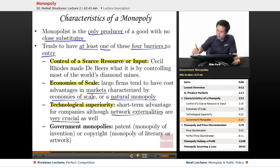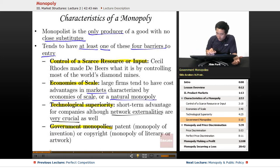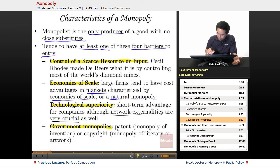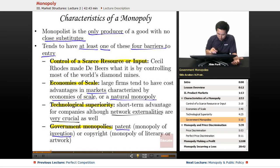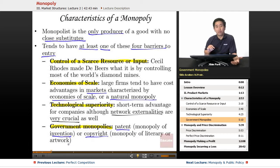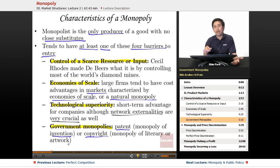The last type of barrier to entry is a government-created monopoly, and this one is fairly self-explanatory. For example, a patent is a monopoly of invention — if you create something, you create a patent for it. A copyright is a monopoly of literary or artistic work. When the government grants a monopoly, the patent or copyright holder is the only entity that can produce that particular product.